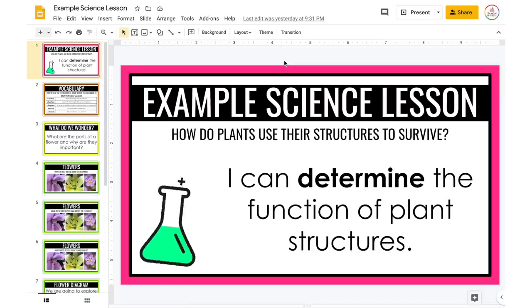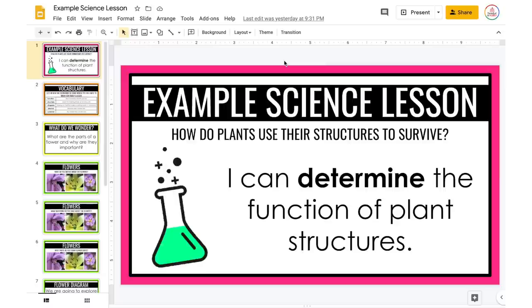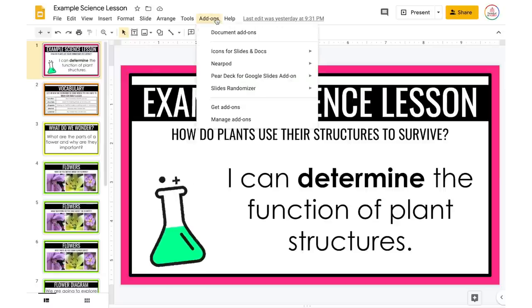I actually begin my Nearpod lessons within Google Slides. Currently I just have a pre-made set of slides that I used for a science lesson. I'm going to show you how to add those interactive Nearpod elements to slides I've already created. Within my slides, in order to open up Nearpod, I'm going to go to Add-ons and then Nearpod.